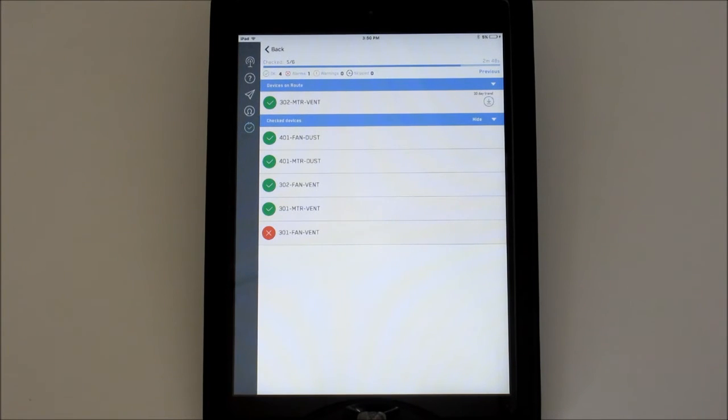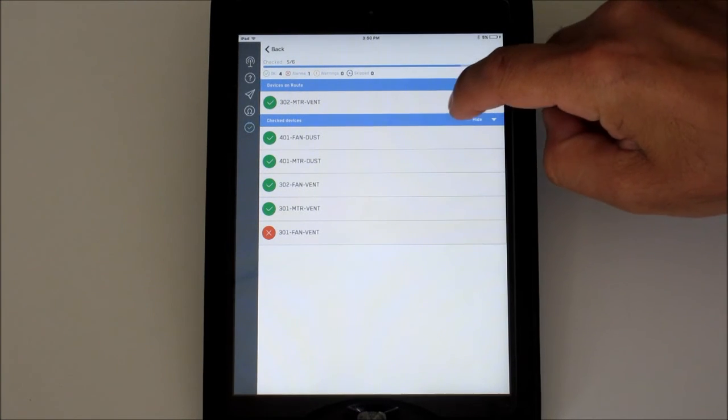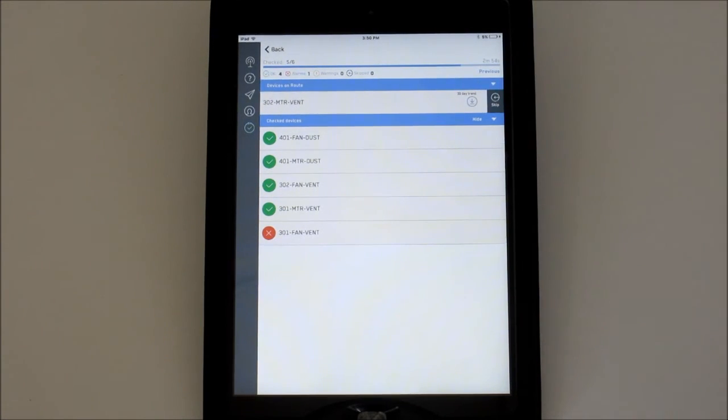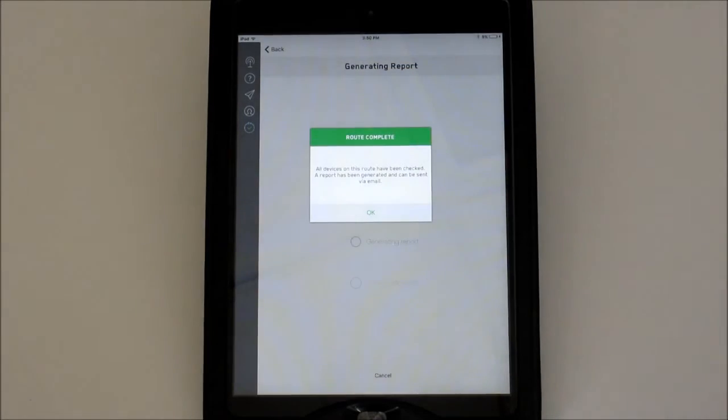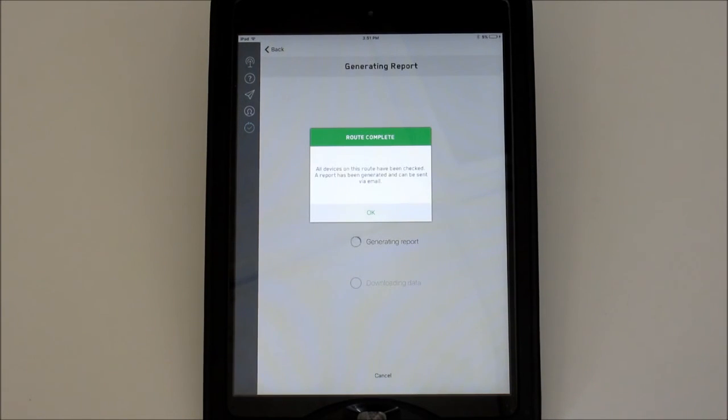If you would like to skip one for any reason, swipe left on that device and tap skip. It will drop to the checklist and show the skipped icon.